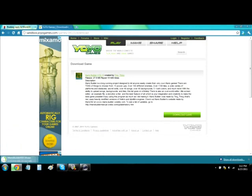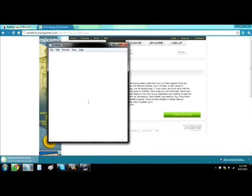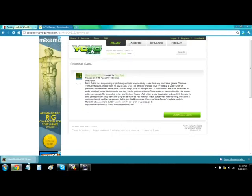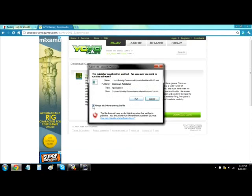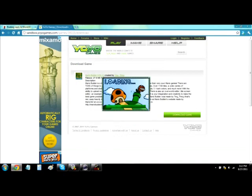The download takes a little while — the entire video is sped up to two times speed. Once it's downloaded, run the file and it'll load Mario Builder. For me, whenever I use it the screen flashes really quick, all black, and then it goes into Mario Builder.